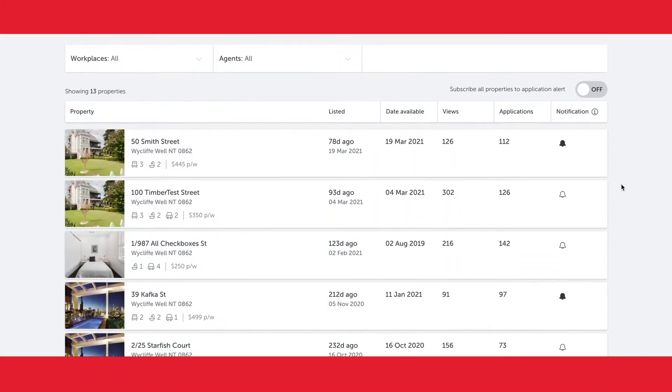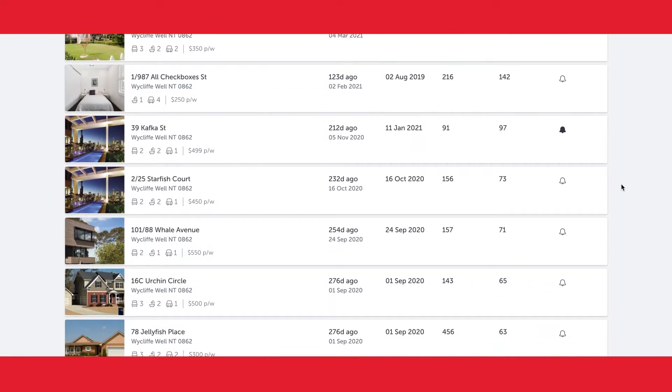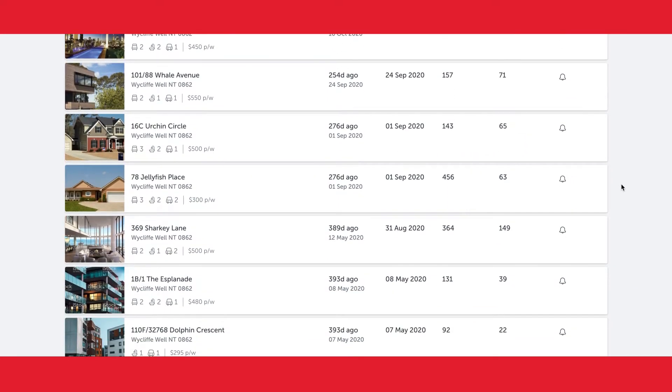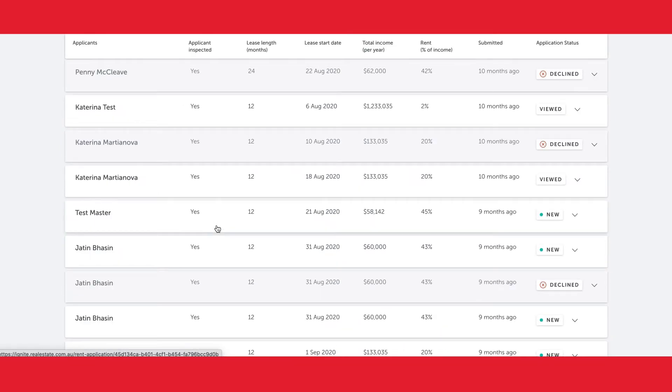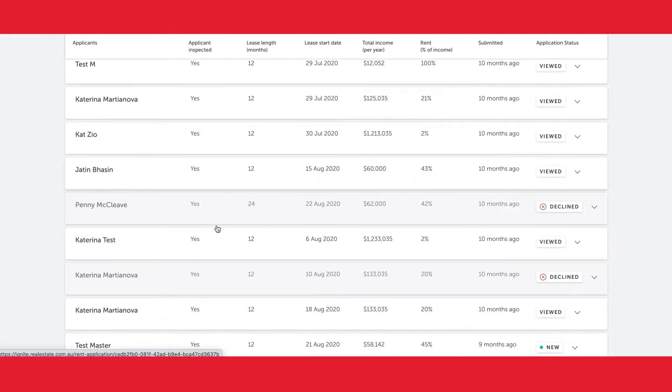For this video, let's find the successful applicant for 369 Sharky Lane. Clicking into the property, I can see all of the applications that I've received for this property.